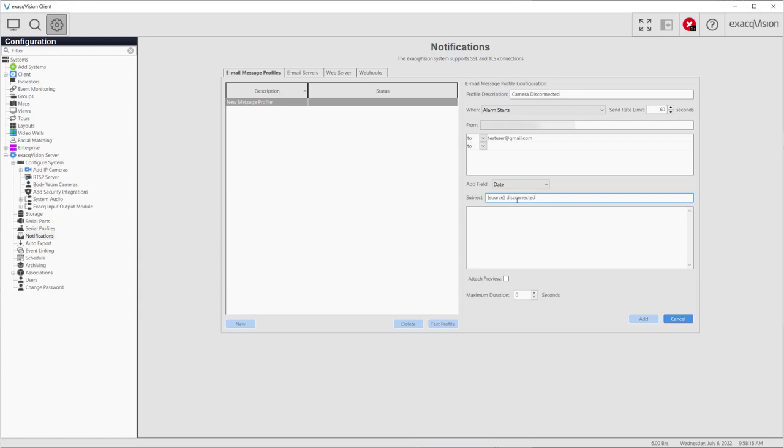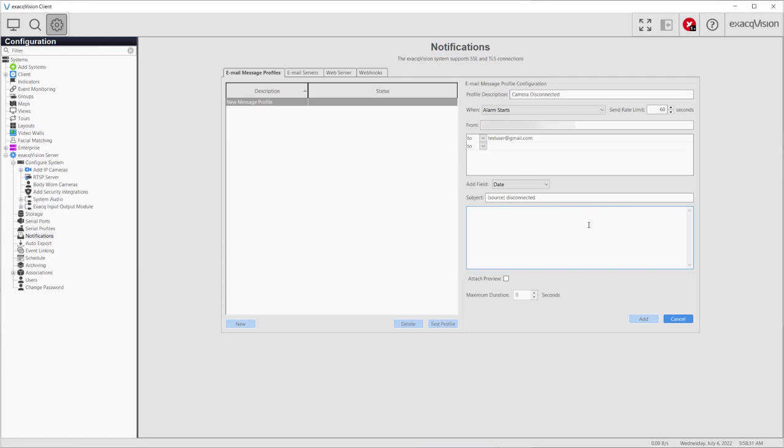First, click on the Subject Input box. This enables the Add Field drop-down selector. Click on the field Source in the drop-down. This adds the variable Source to the subject text. You may also add additional text to the subject. In this example, we will create a subject line that states what event has occurred and what device is affected. The Source field will be substituted with the name of the camera. You may also type the substitution variable directly. Each field may occur once in the subject and body.